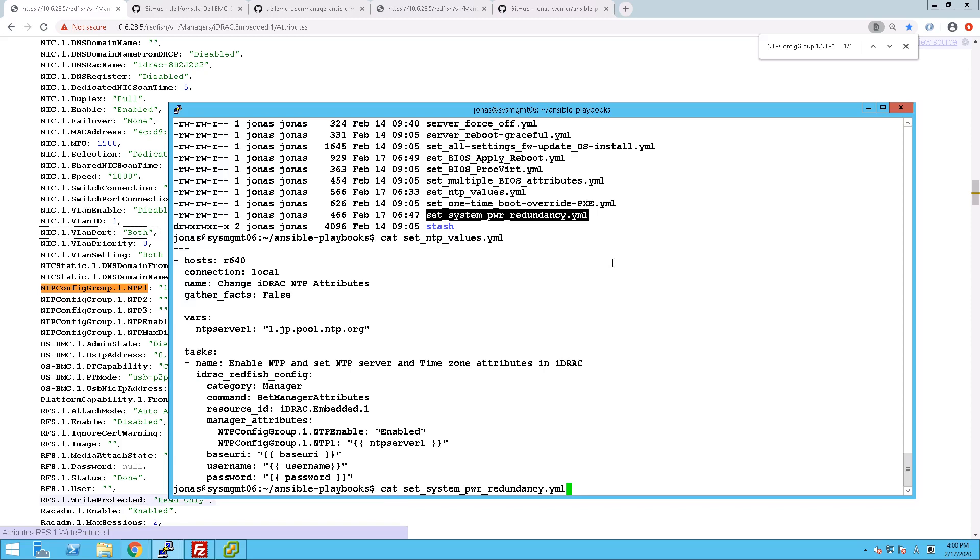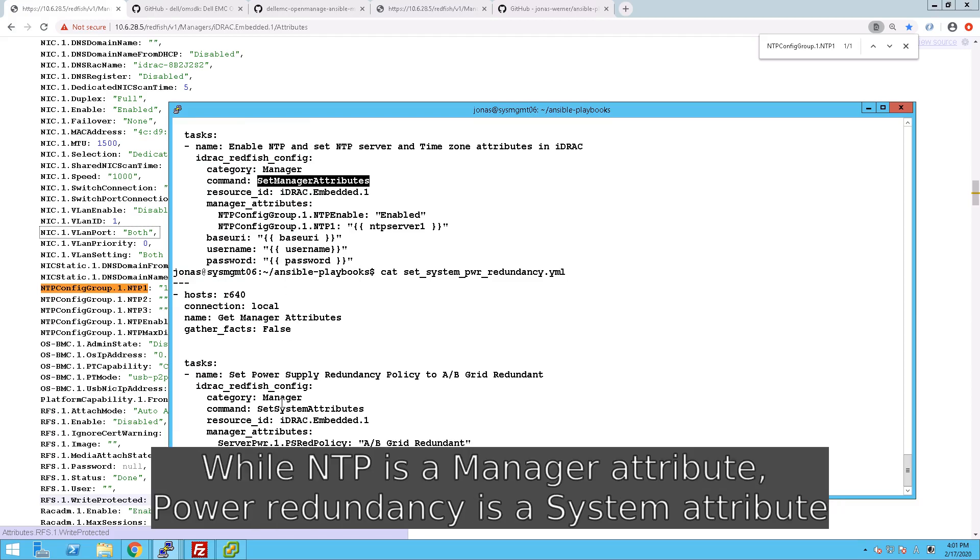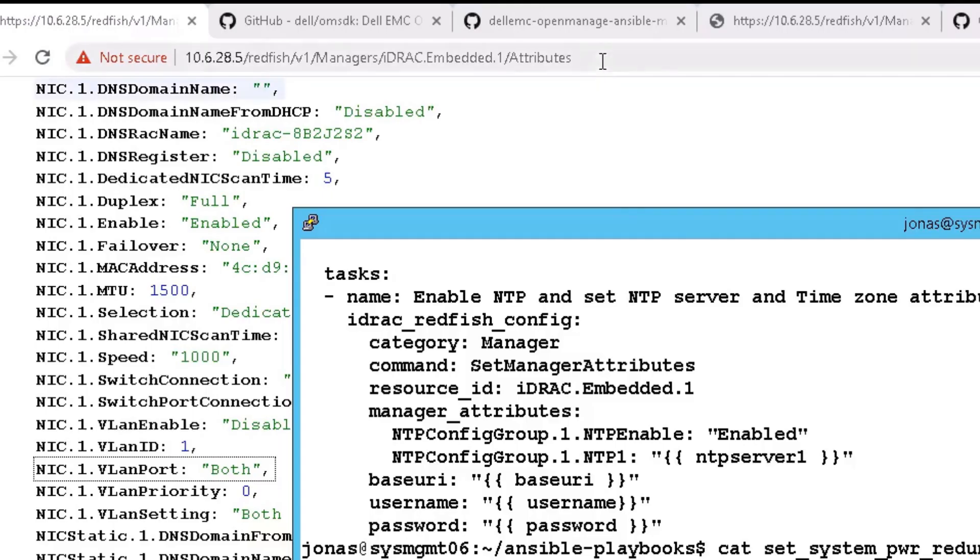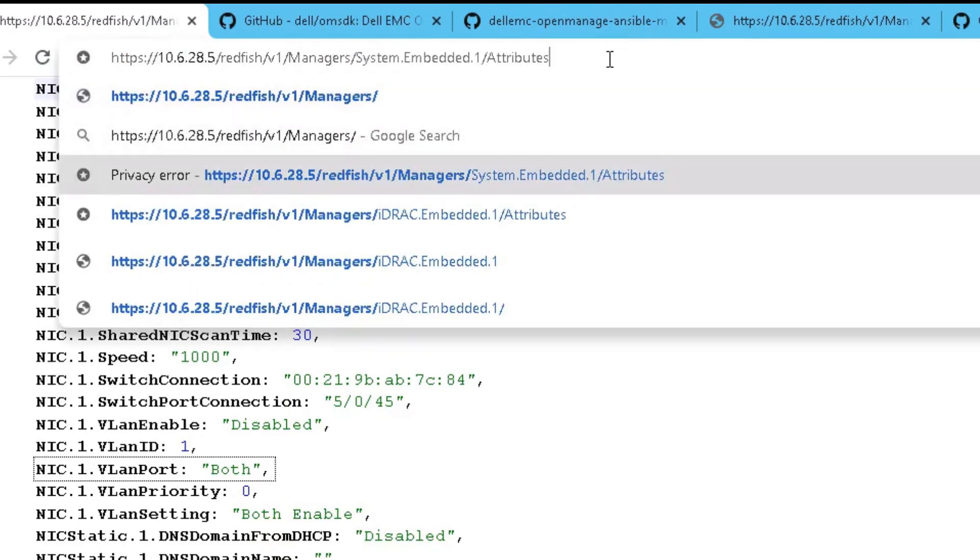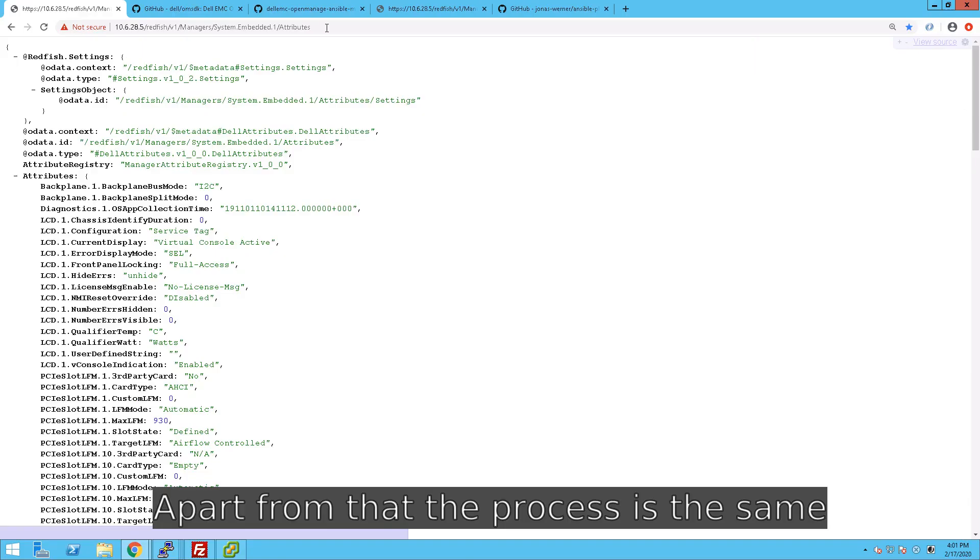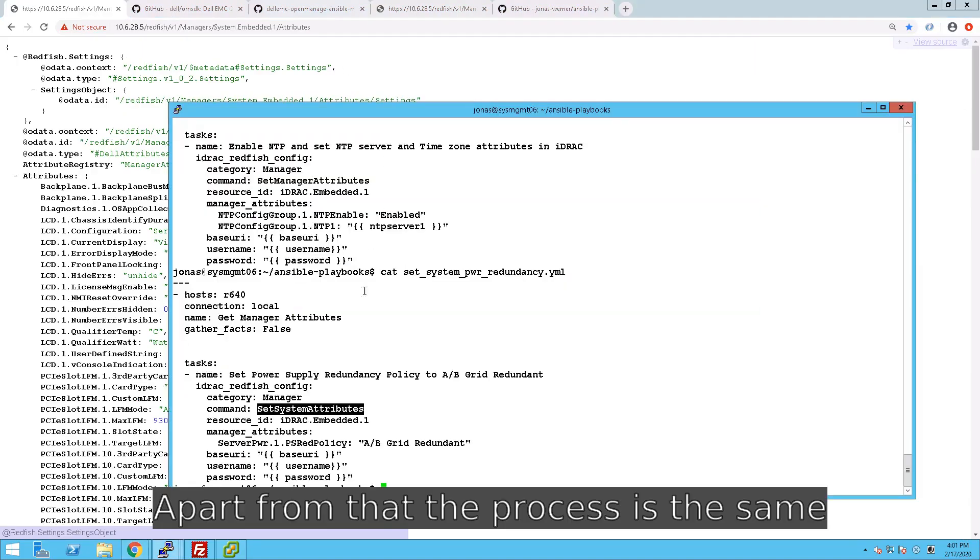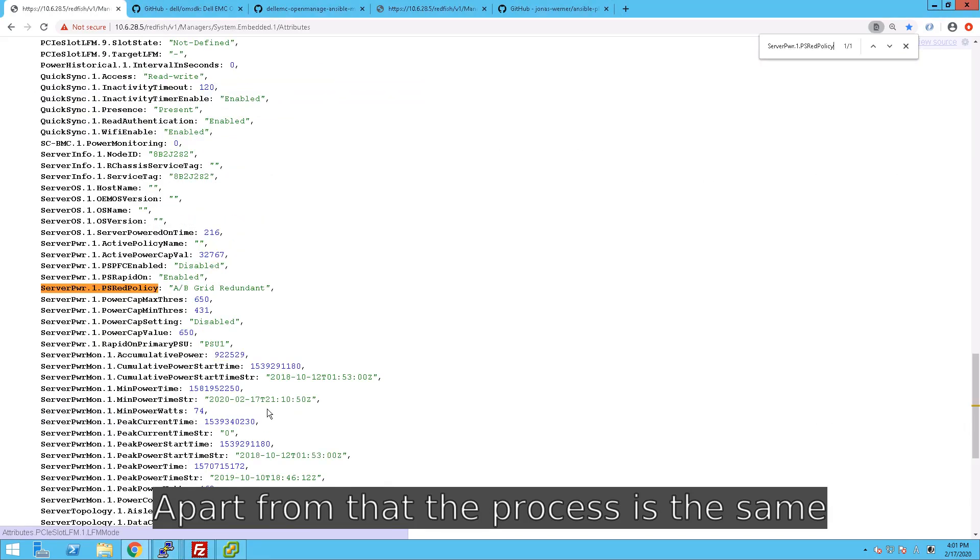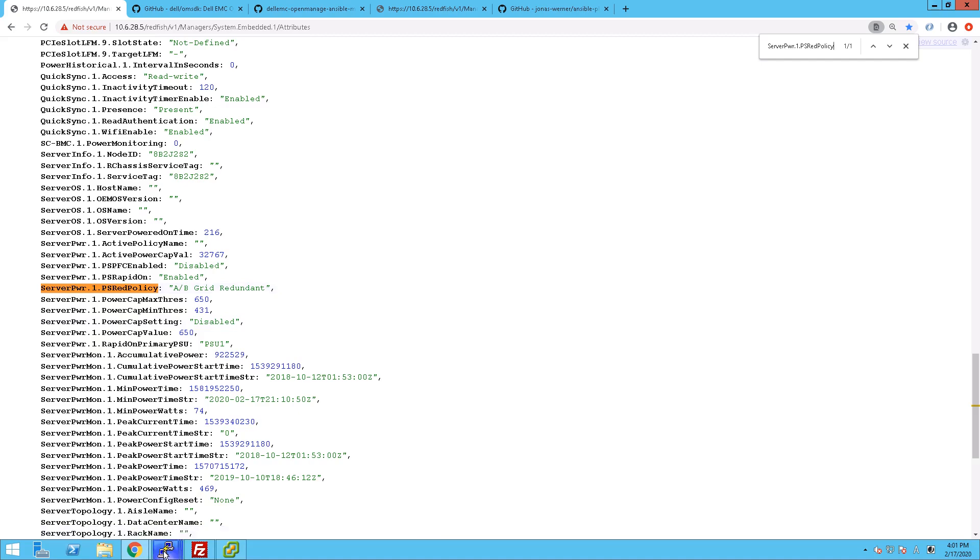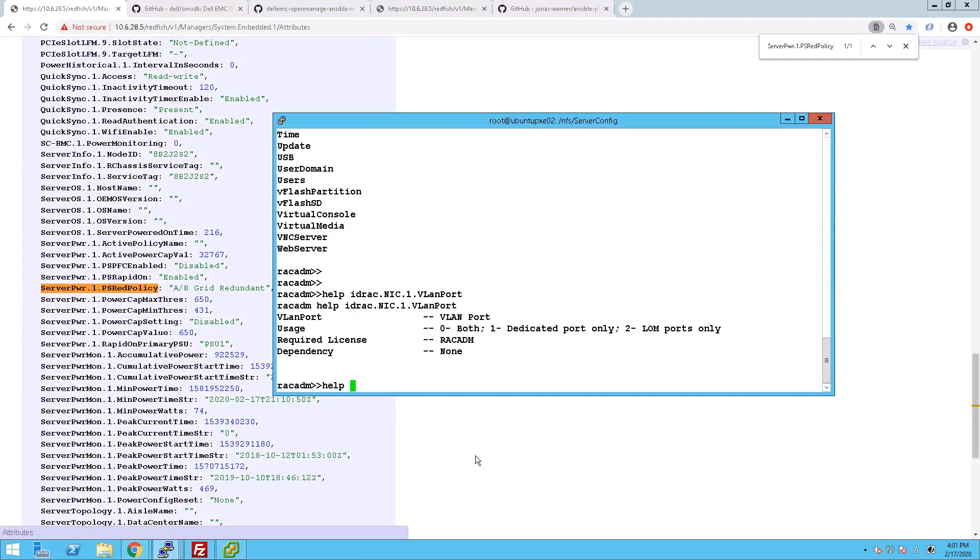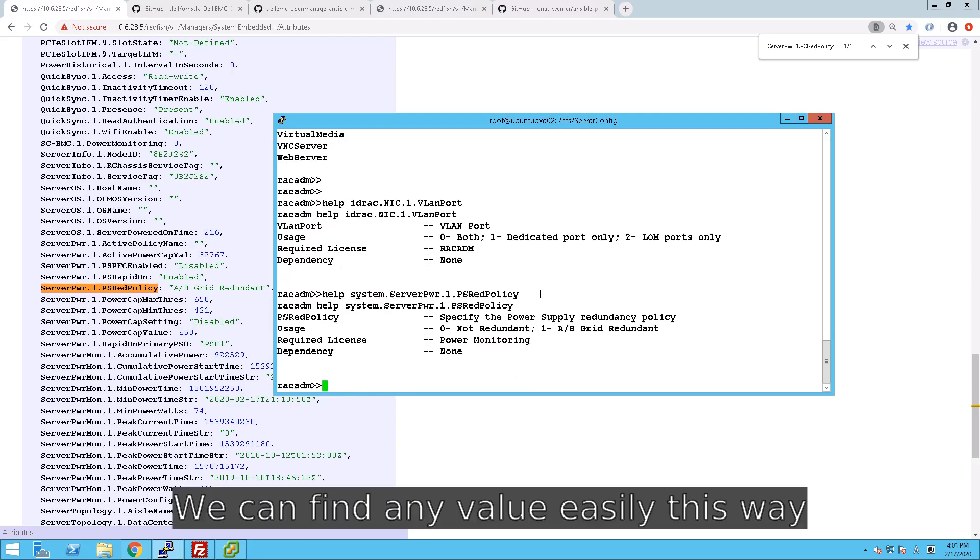Now for the Power Redundancy, that is stored in a different location. That is not stored in the iDRAC, that is stored on the system. So we have to look in a different place for finding out the values for that. So if we go back into the browser and we change this from iDRAC to system, look at the attributes there, we just do a search for that particular setting because there are many settings in there. And once we find that, we can easily see, okay that's the one, and if we look it up, we can then see what are the valid settings for that particular entry. But in this case of course we do help system dot and then the entry instead of iDRAC dot. And there you can see the valid entries.